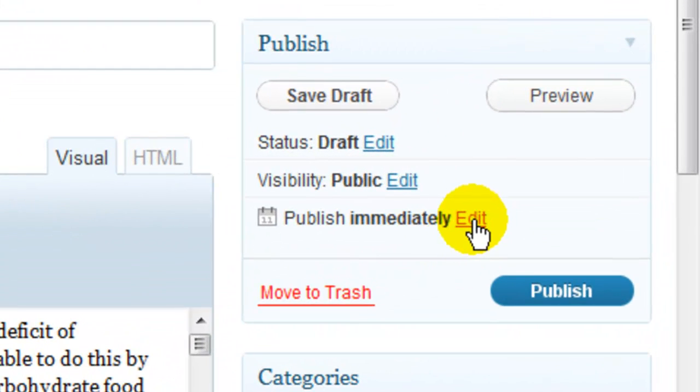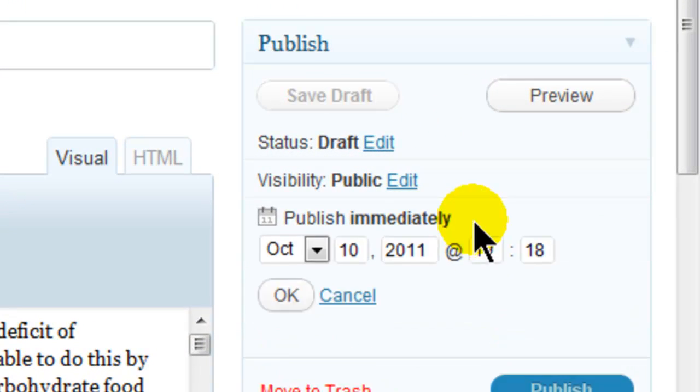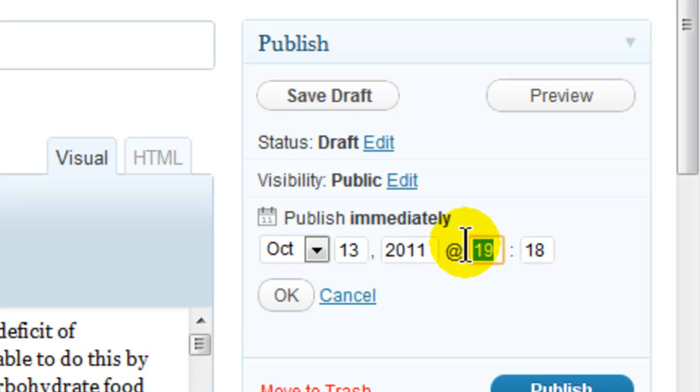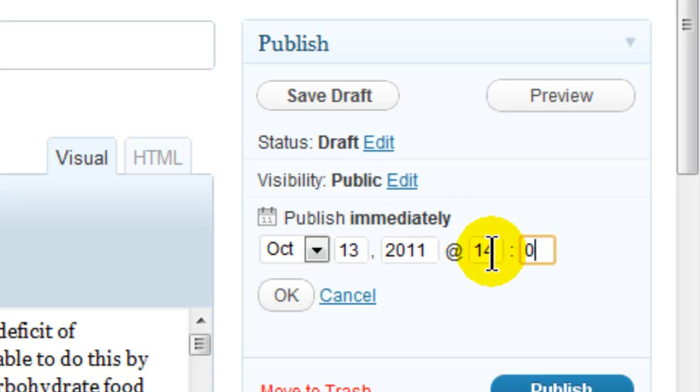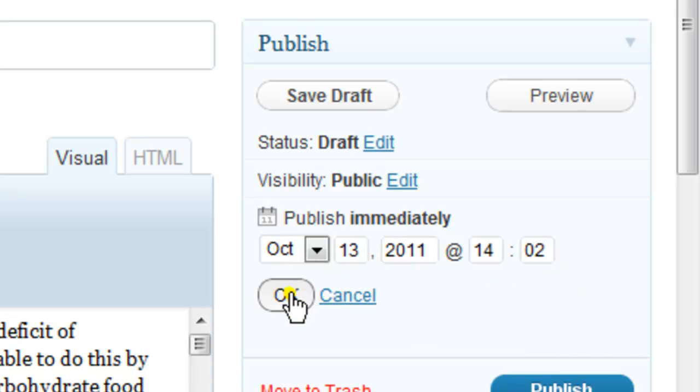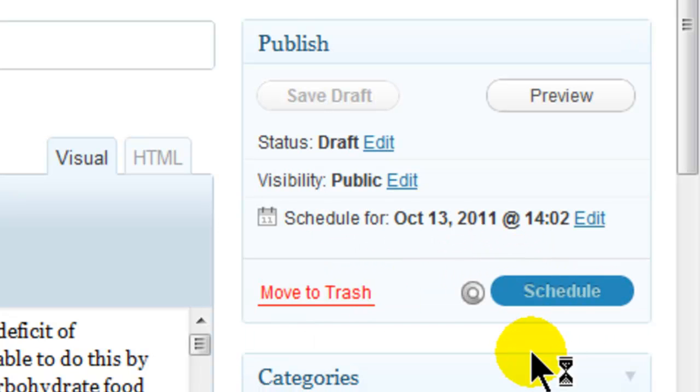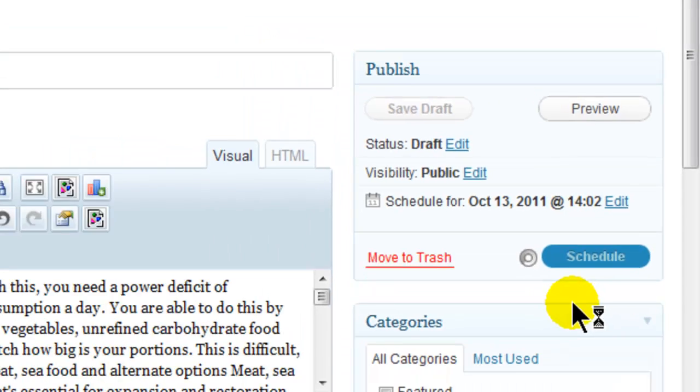Click on edit for publish immediately. Change the date, that's going to go to the 13th. I'm going to change the time to 14.02. So I've just mixed it up each time. Click on OK. Then click on schedule. Very straightforward and simple to do.